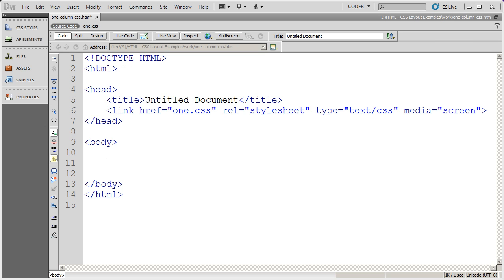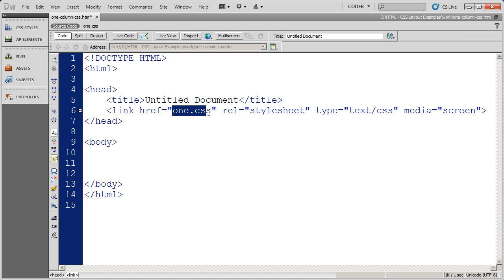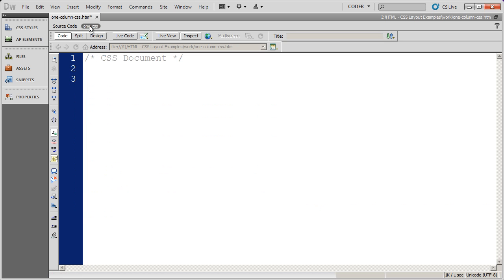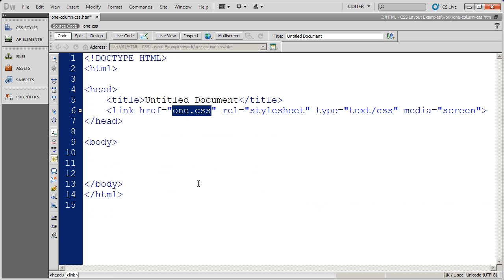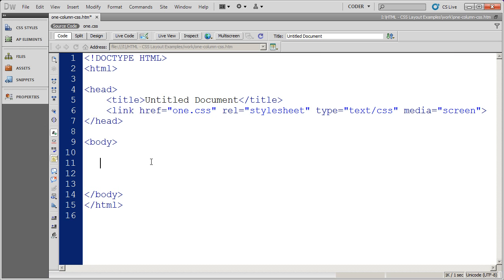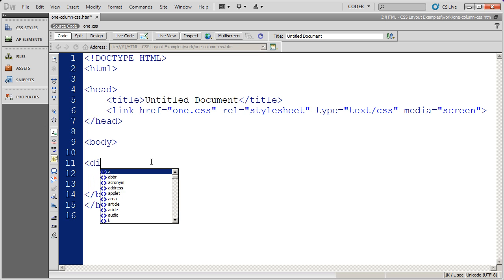So here you see I've gone ahead and created this plain old HTML file, and I've linked it to a sheet called one.css. And you can see the style sheet right here. And we're going to begin by building again this HTML document. Now, as I mentioned before, we're going to contain all of these divs inside of a wrapper.